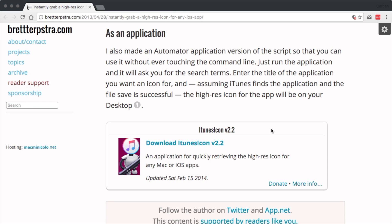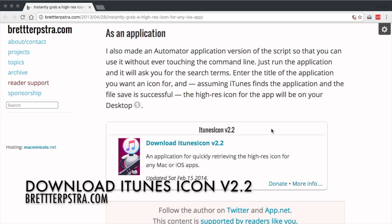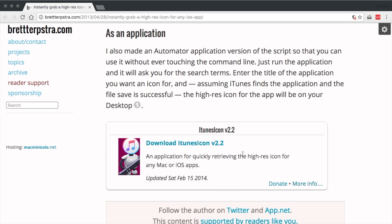If you plan on doing this frequently, Brett Chirpstrup made an automator app for instantly downloading any Mac or iOS app's icon. You can get it in the description below.